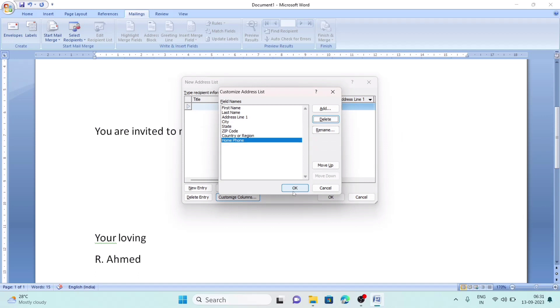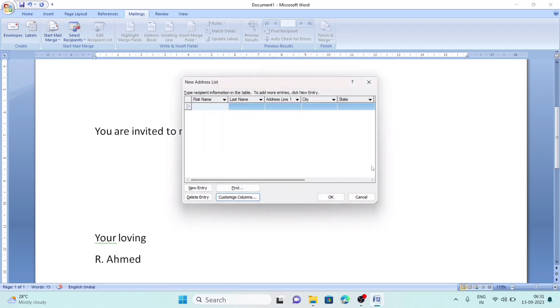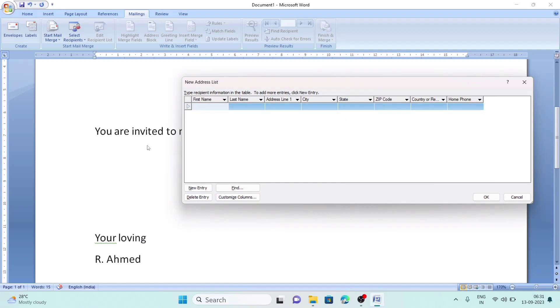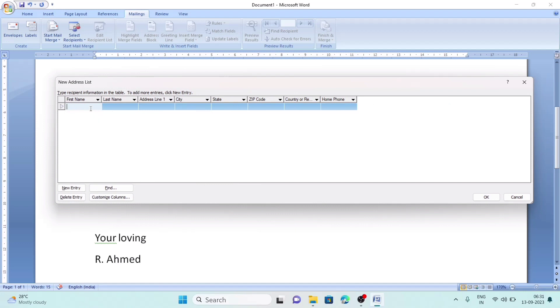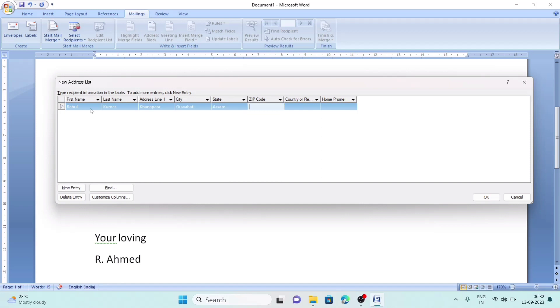So these parts are required. Now I will enter the information. First name: Rahul. Last name: Kumar. Address: Khanapar. City: Guwahati. State: Assam. Zip: 781022. Country: India. Home phone: 9864012345.